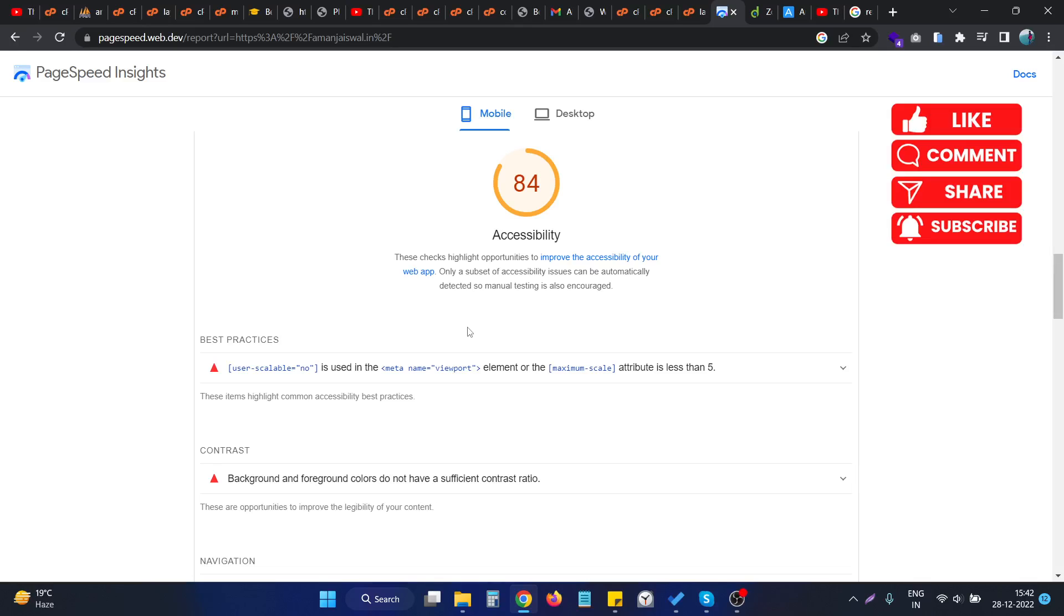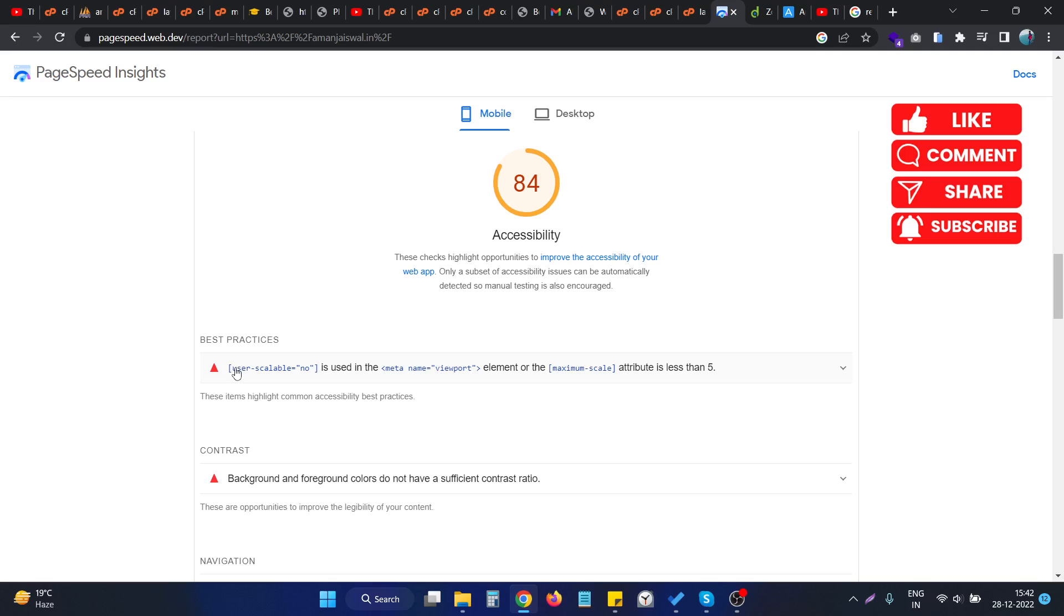Hello, in this video we will see how we can fix the user scalable error that is coming in the viewport meta tag in the website. As you can see, I checked the accessibility issue in my website and we are having this particular issue that is saying that user scalable is no is used in the viewport meta tag or the maximum scale attribute is less than five.